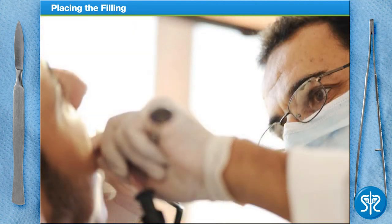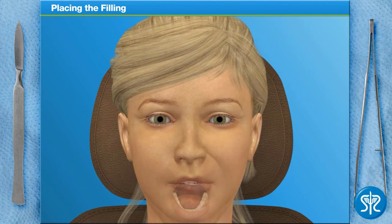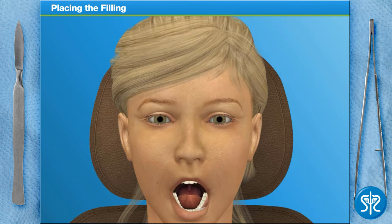At this point, the dentist checks the patient's bite to ensure that everything is normal and the patient doesn't experience any discomfort. Fortunately for our patient, you did an amazing job and there doesn't appear to be any issues with the filling or our patient's bite. All done — it looks perfect!